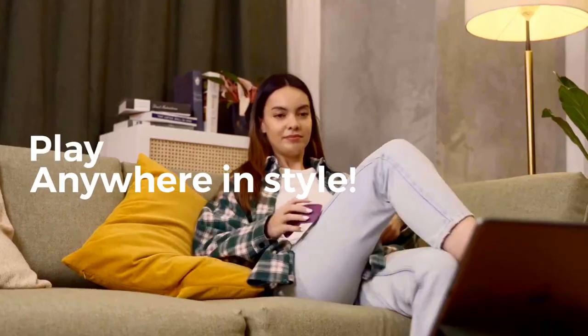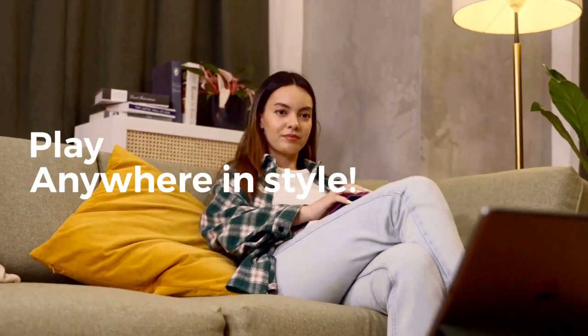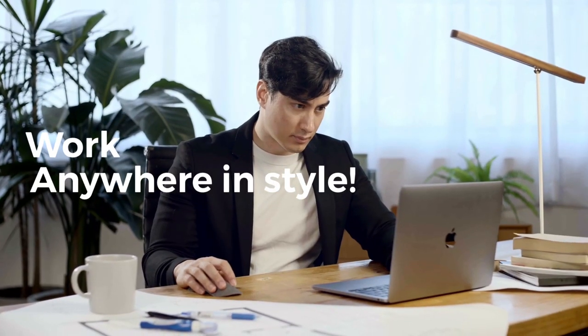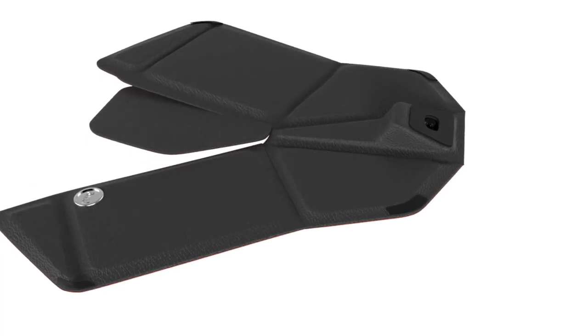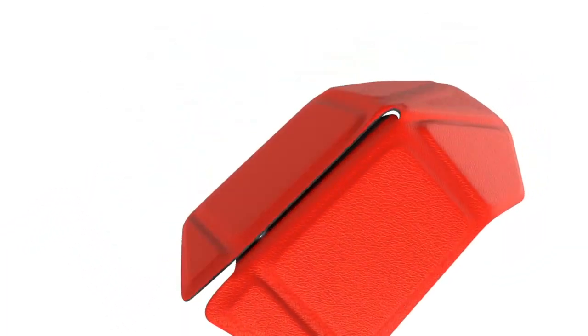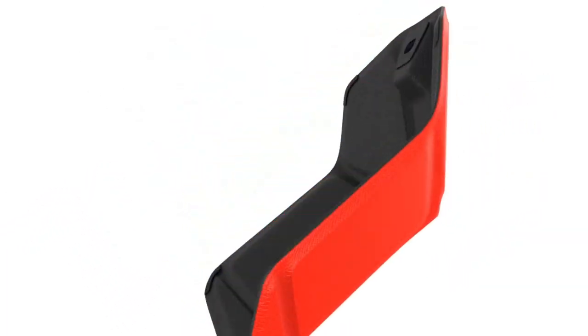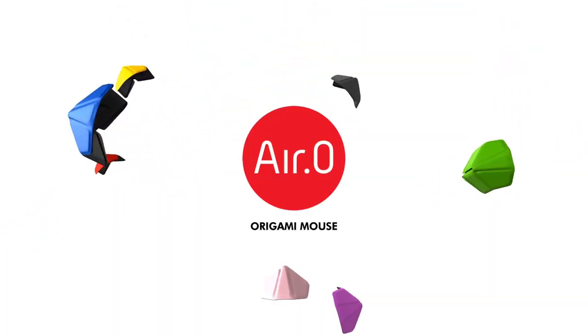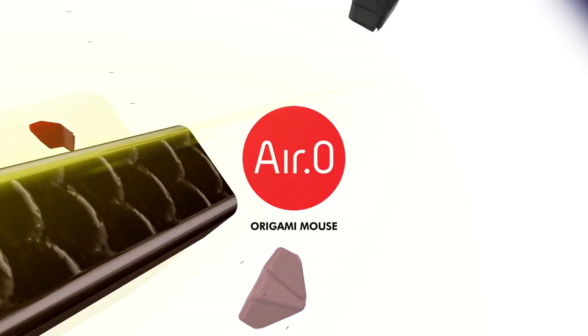AirZero comes in a variety of cool colors and textures to suit your personal style. Travel, play, and work anywhere in style. AirZero is the perfect mouse for you. AirZero, the origami mouse.